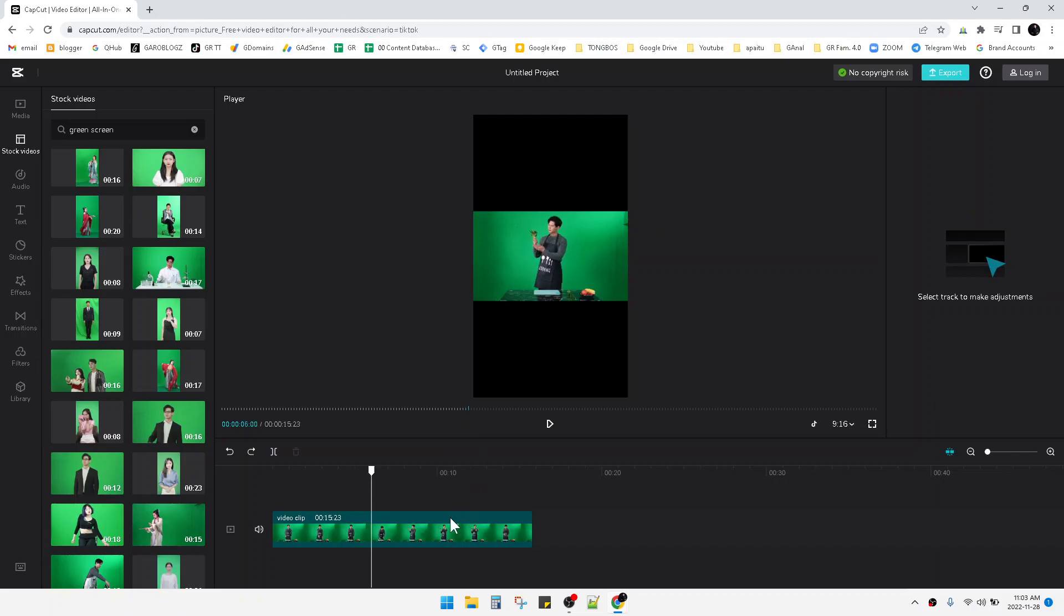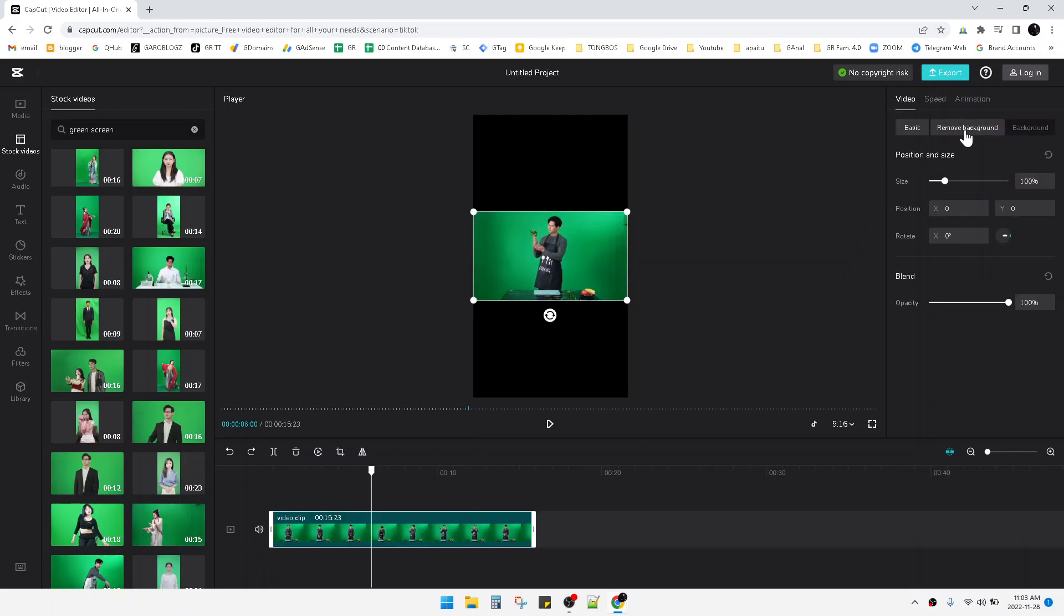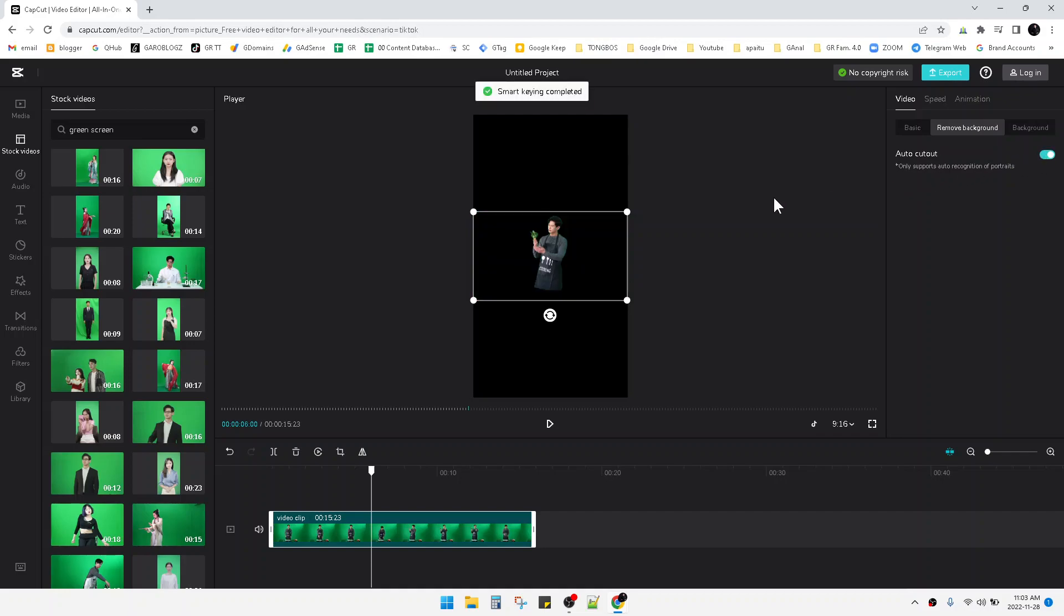You just press on the video, and then here you can see on the right upper, you can see the remove background option. Then you can turn on this auto cutout. It takes maybe around a minute.